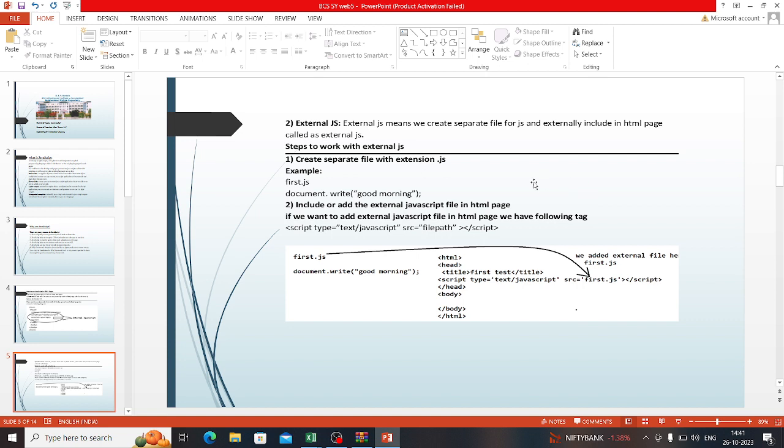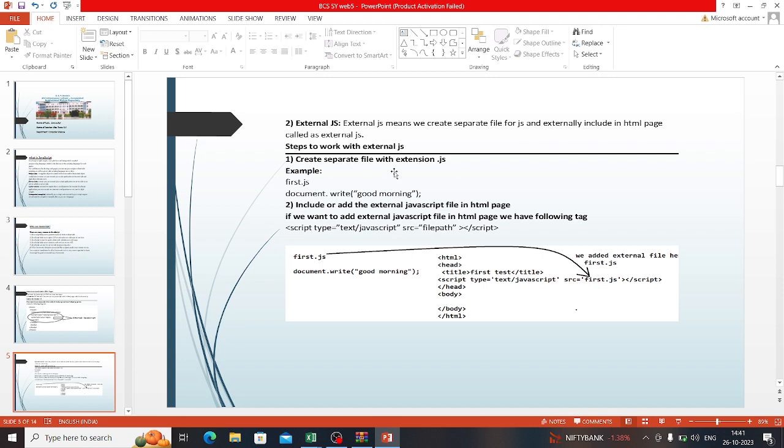Next is external JS. External JavaScript means we create a separate file for JS and externally include it in HTML pages, called external JS. Create a separate file with extension .js.